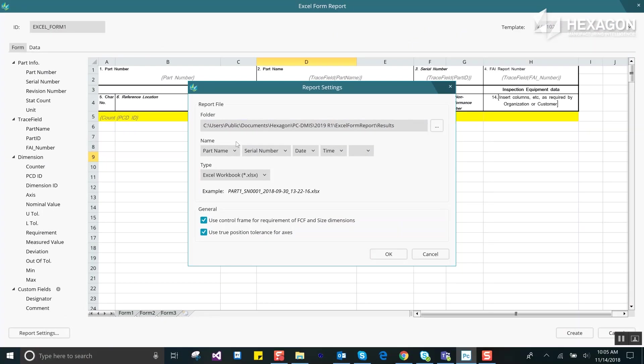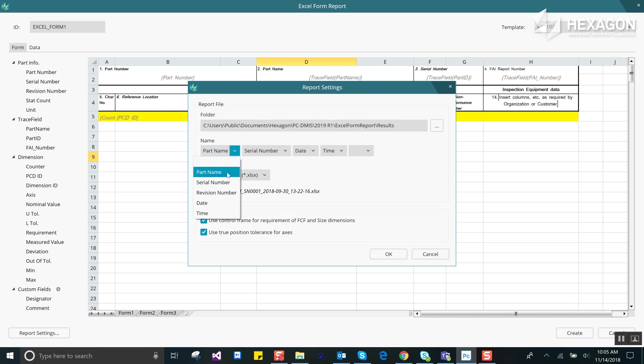The report settings dialog gives control over the format and location of the report file name. You can also change the format of the report itself if you prefer CSV or text format. There are also options for how dimensions should be displayed.